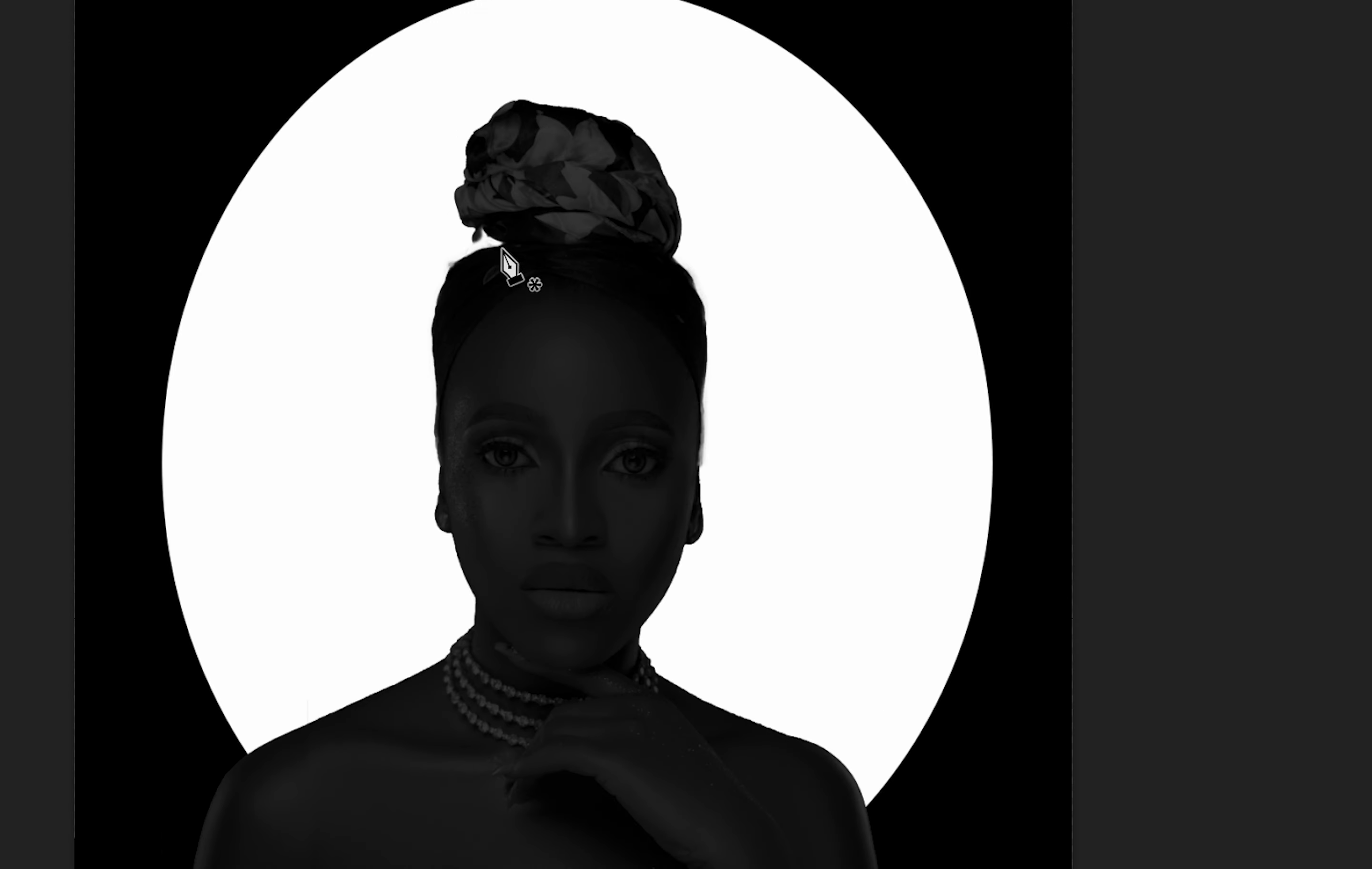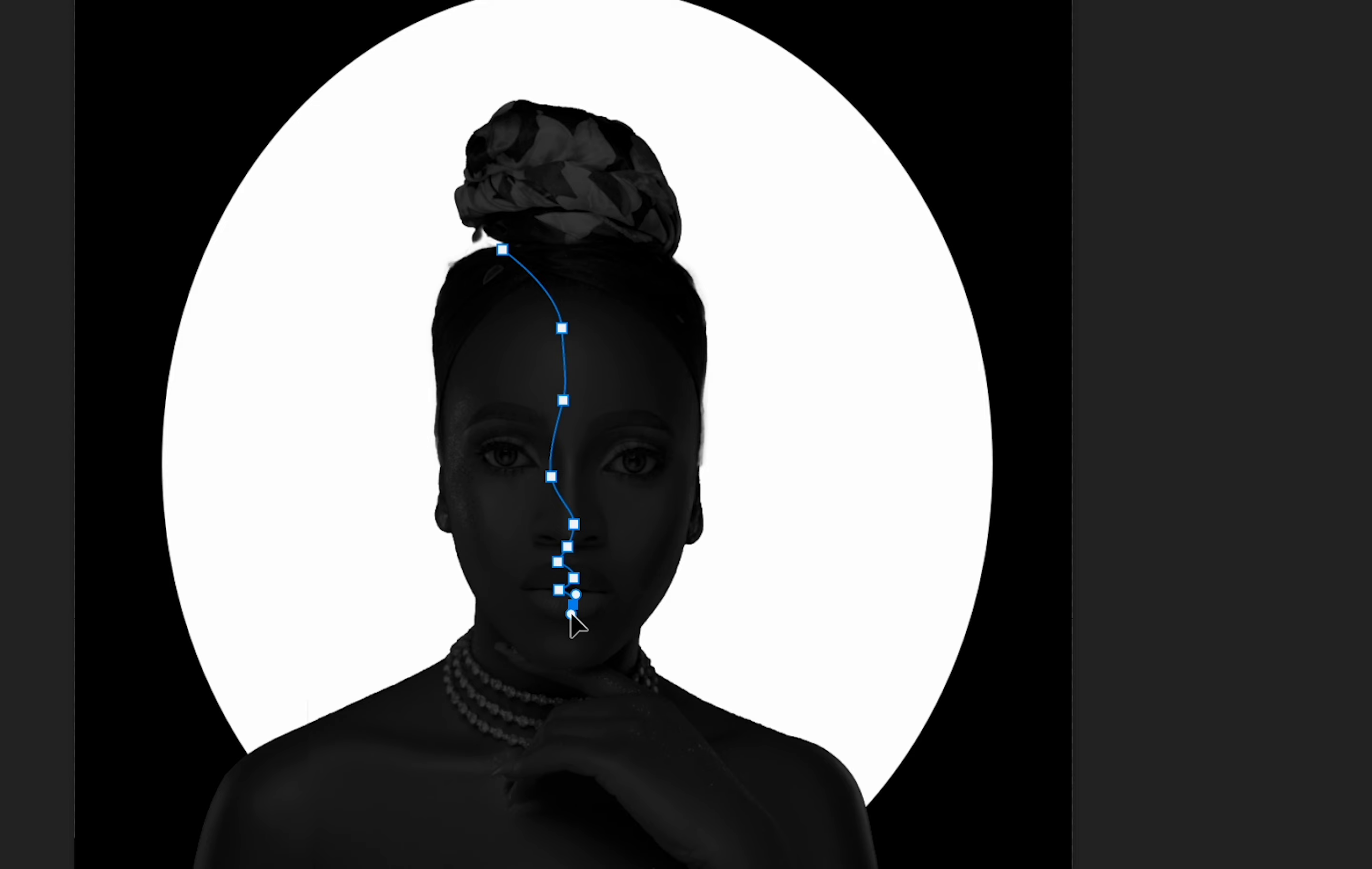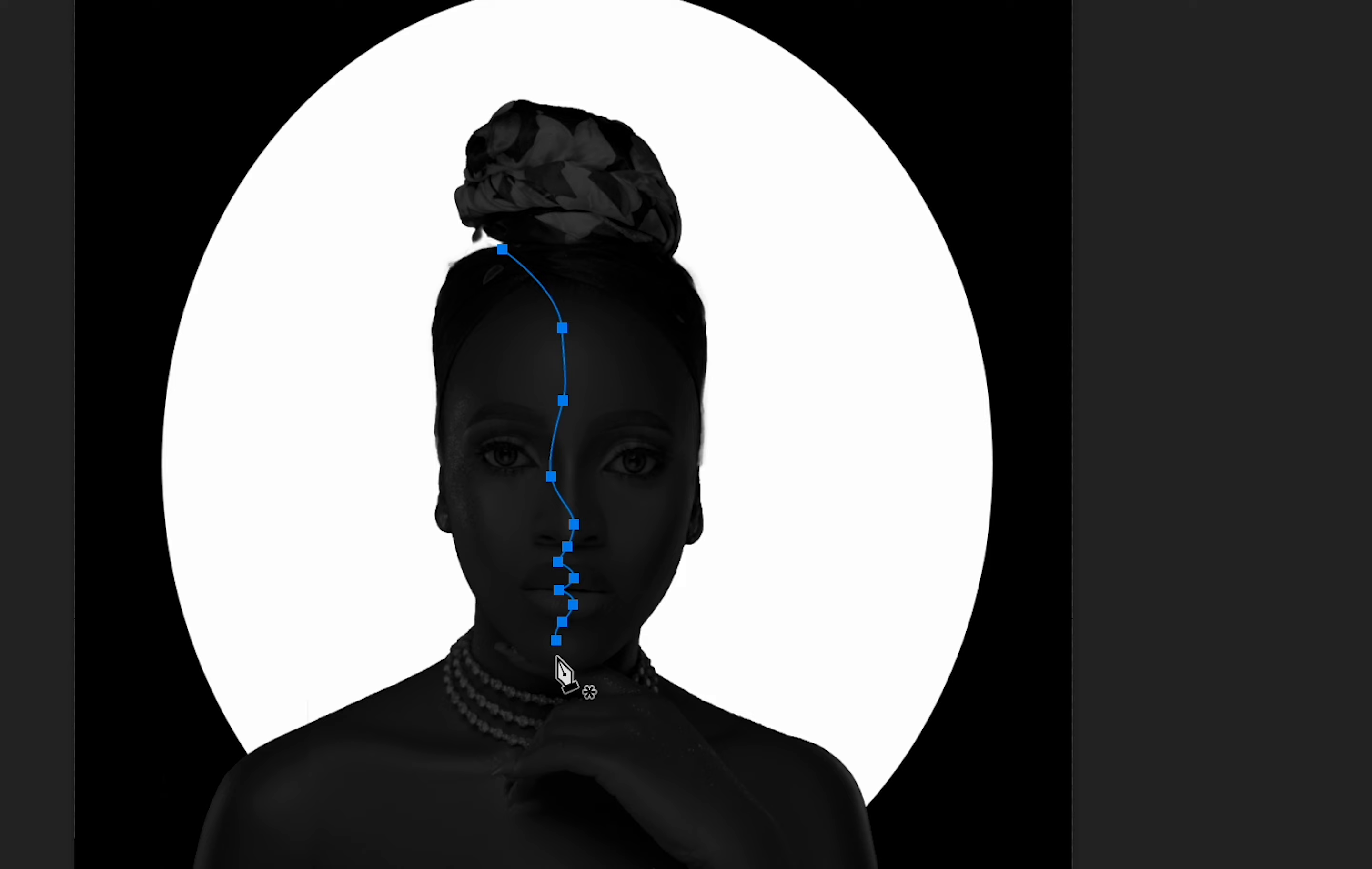We're going to start from here and just try to draw a side face of her. It doesn't have to be so perfect but you can take your time to do this.